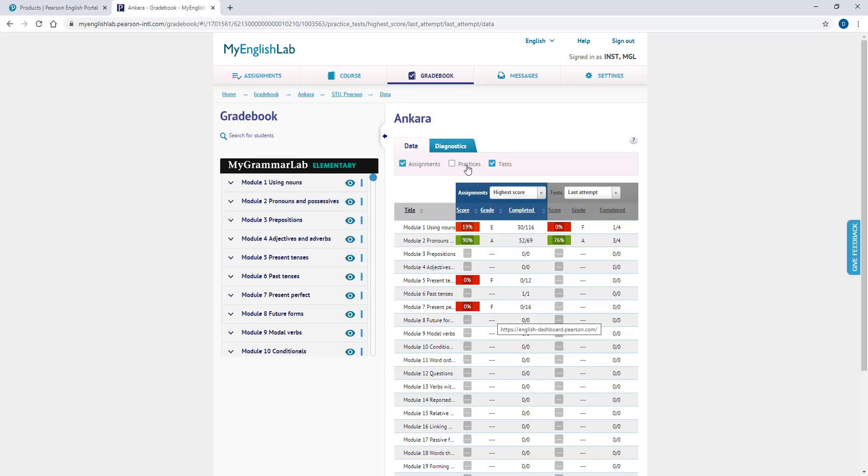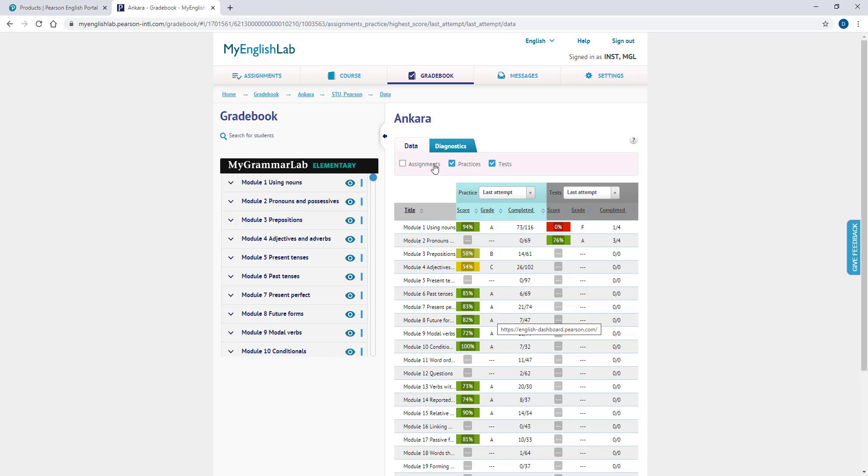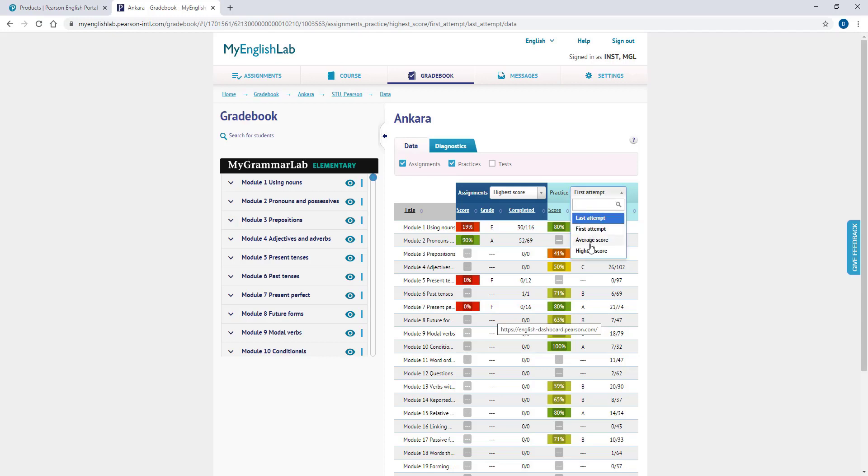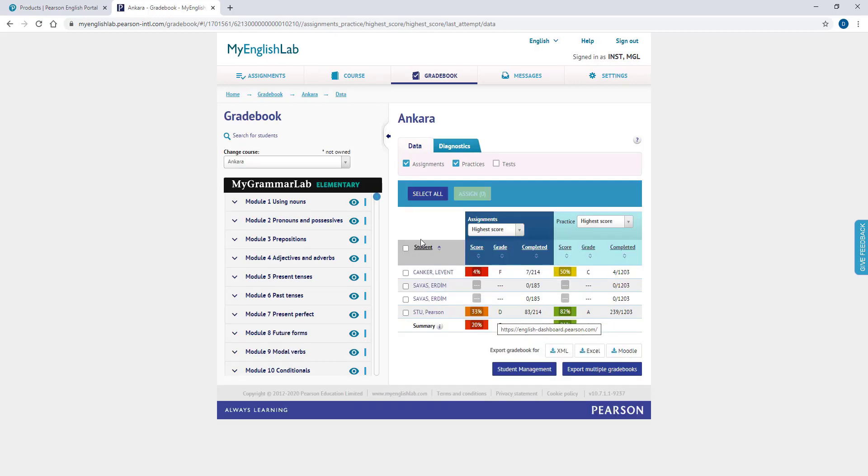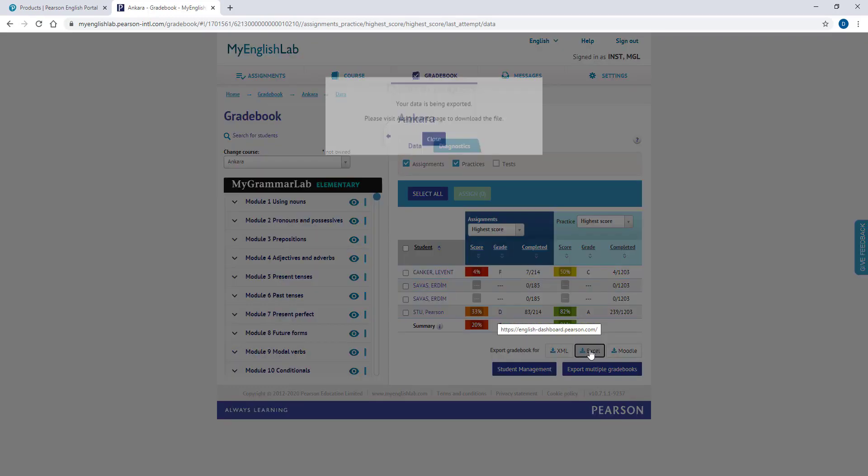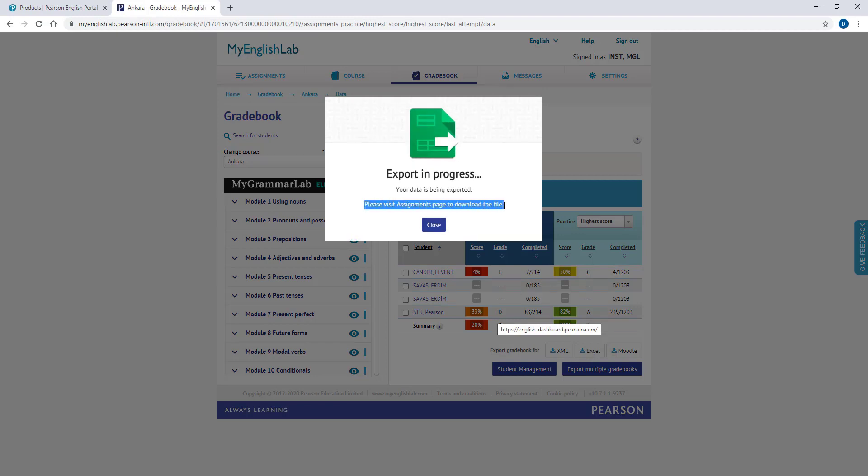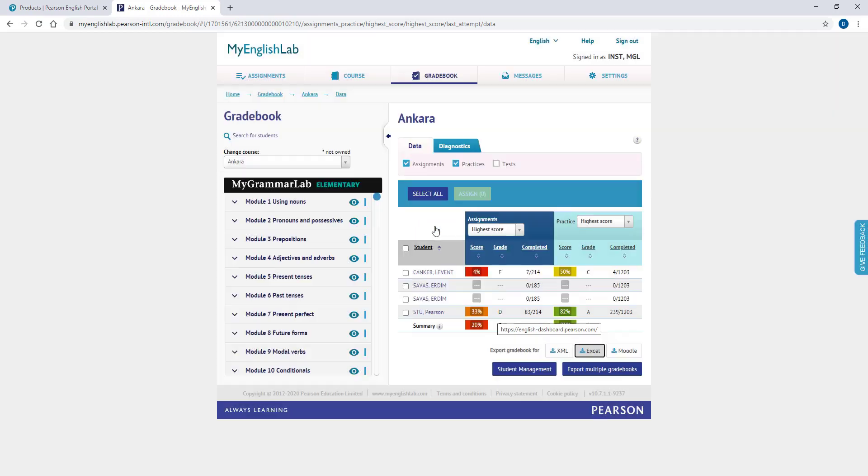Your students will also have the chance to do the activities as part of self-study. If you would like to view their practice results, please check the Practices tab. You can export the Gradebook of your course as an Excel file by clicking the Excel button at the bottom. To export and download the Gradebook report, please go to the Assignments tab and click on your file on the reminder.